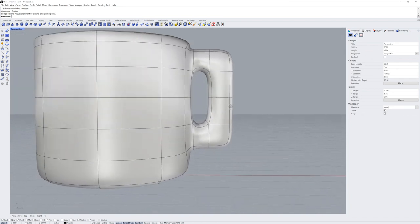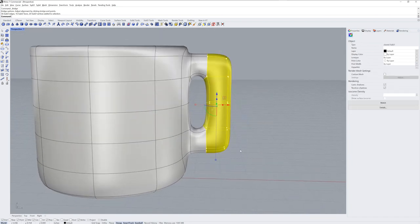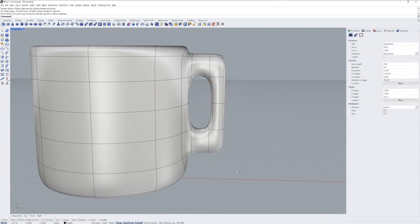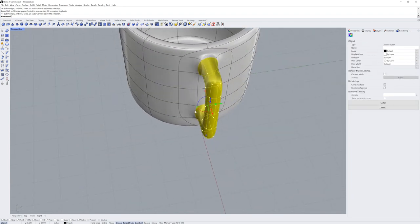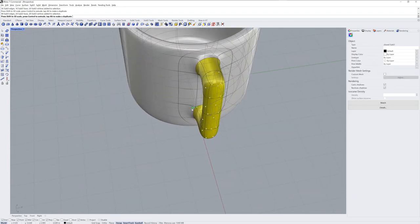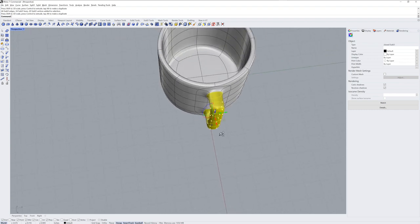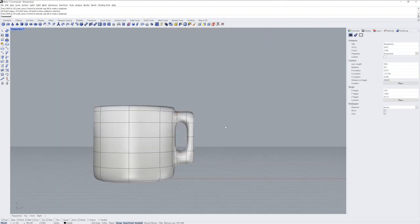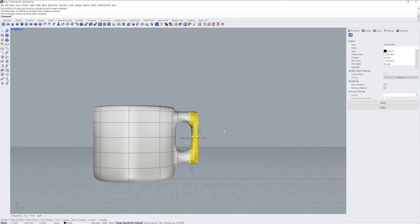Now I'll use Sub-Object selection with windows. So if I drag a window from right to left, anything that passes within the window gets selected. But if it is from left to right, then the entire selection has to be within the window.